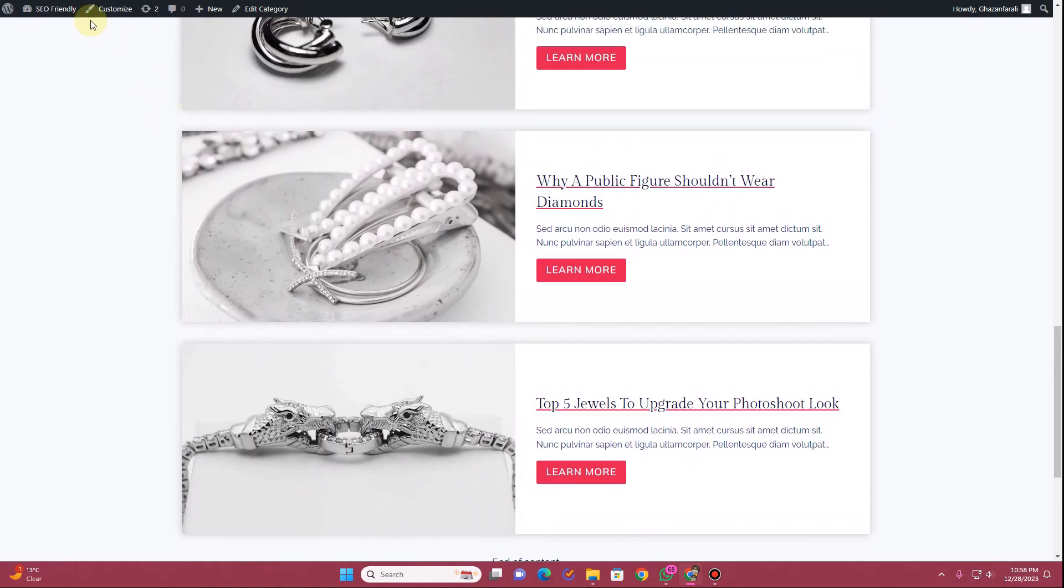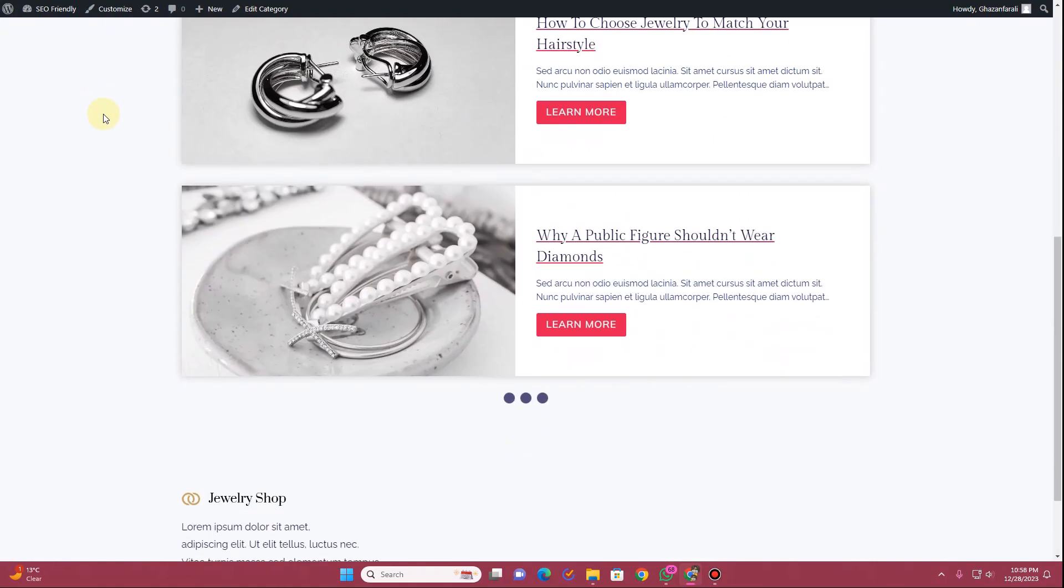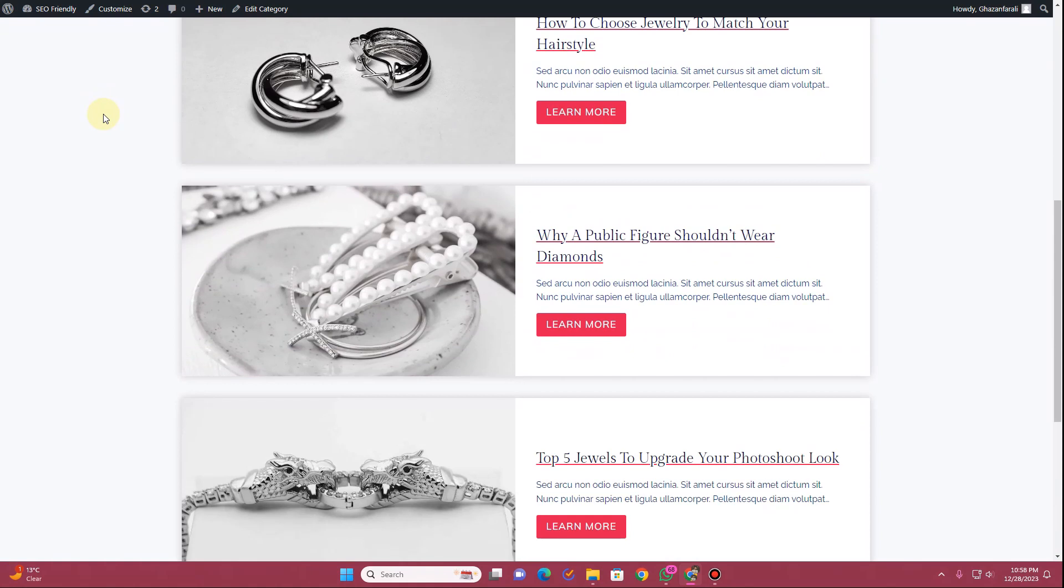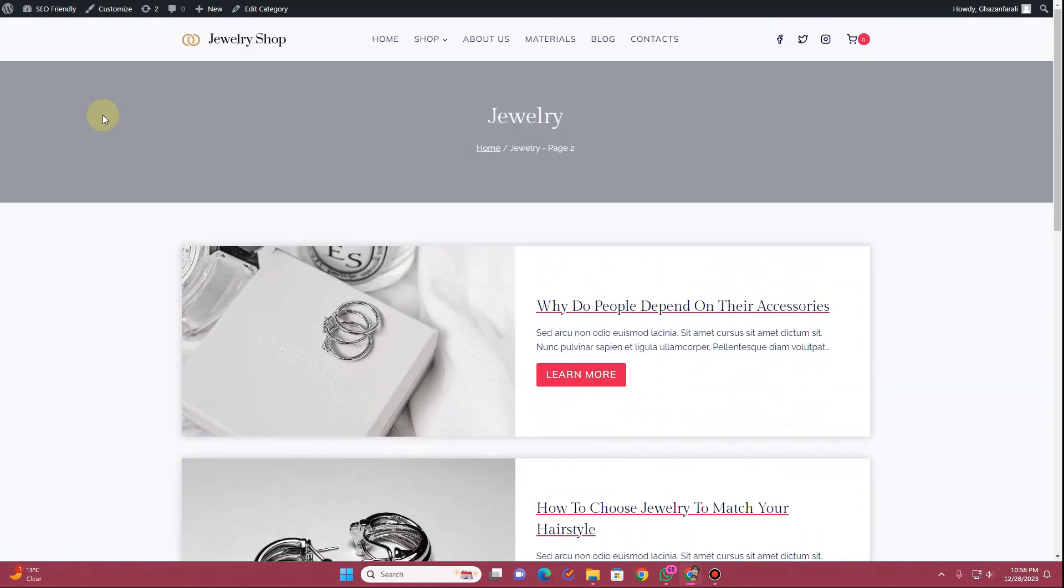So if you want to enable this infinite loop option in your blog post or the custom post pages, then without further ado let's get started now.